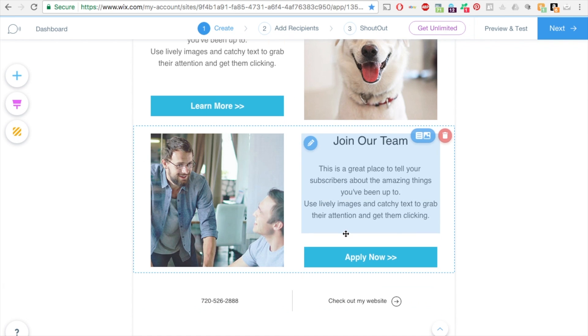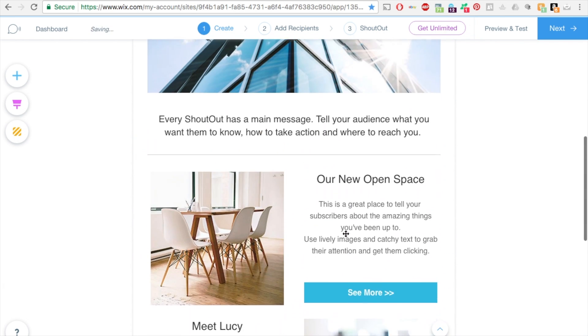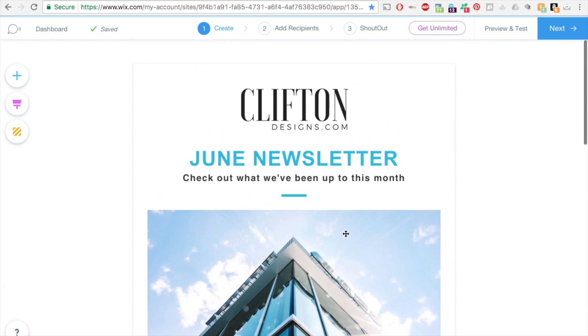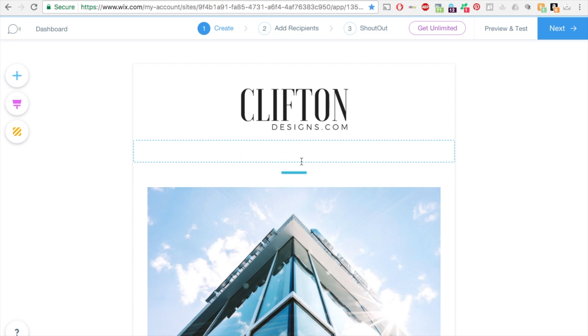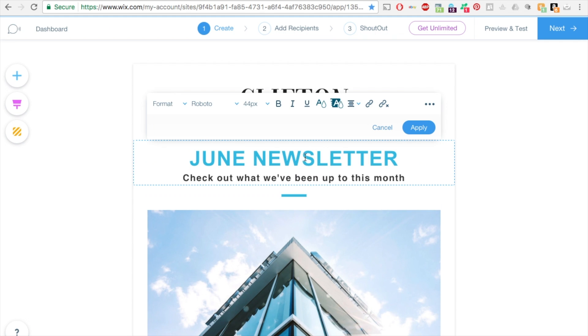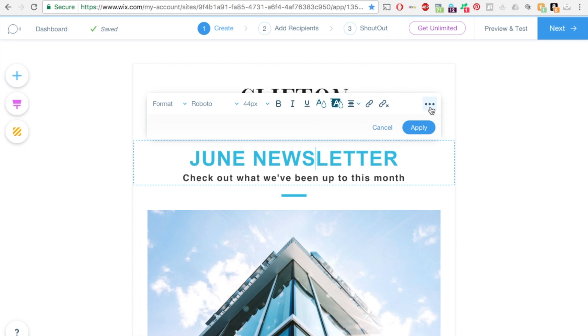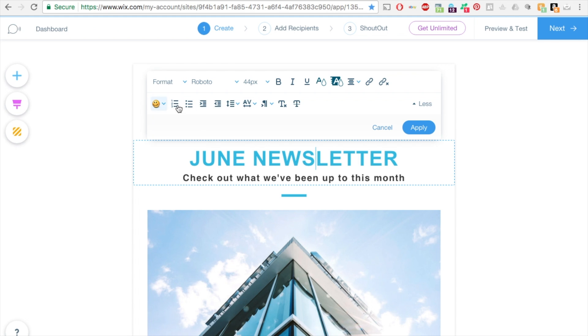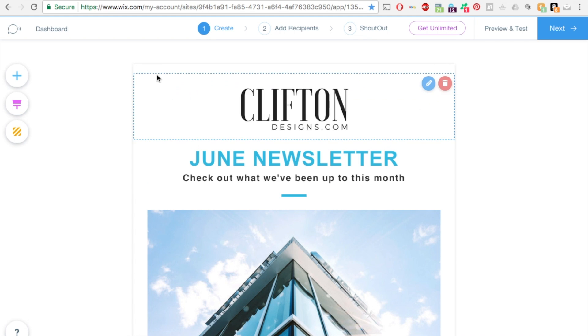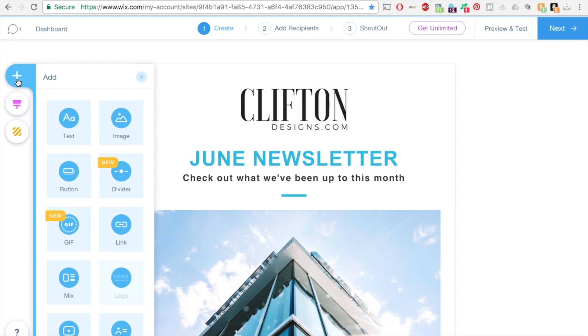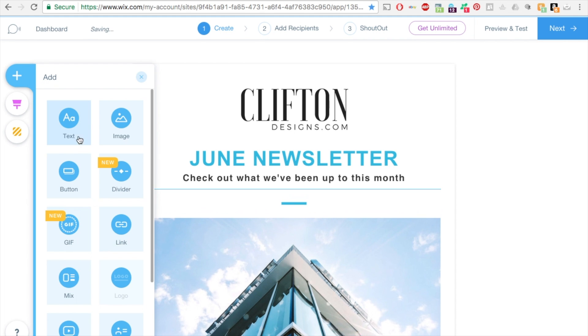This is what the template looks like, it's pretty great looking. You can double click to go in and change out the text, the color of the text. If you click these three dots here, it'll give you more formatting options that you can do.